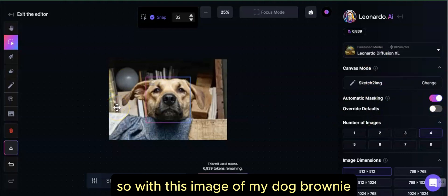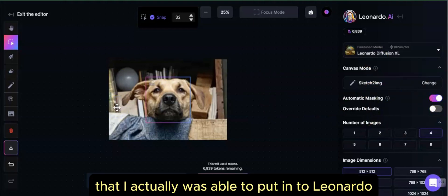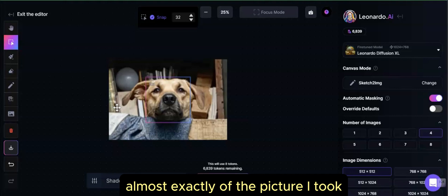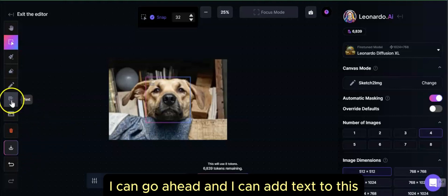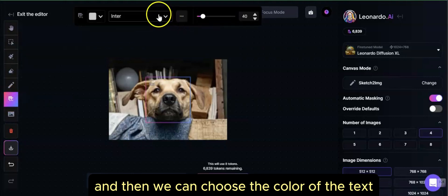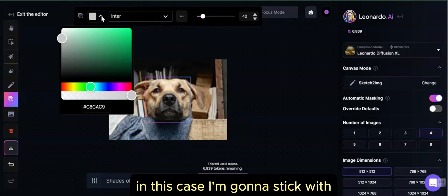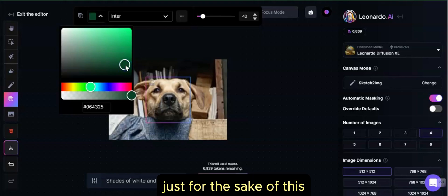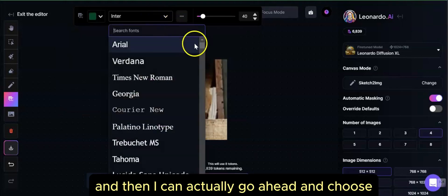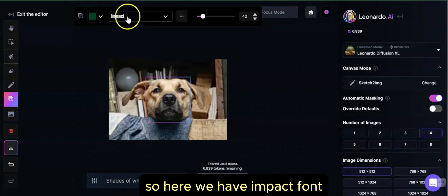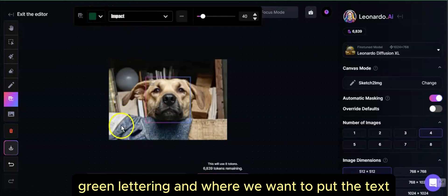So with this image of my dog Brownie, that I was able to put into Leonardo and create a digital AI-generated image of her almost exactly from the picture I took, I can go ahead and add text to this. We go over to the text menu item, and then we can choose the color of the text. In this case, I'm going to go with a darker green. And then I can choose the different models — let's go to Impact, because Impact is a lot stronger.